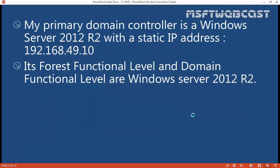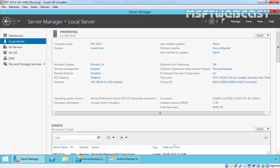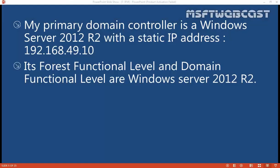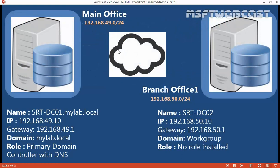So for this, we have a scenario. I have a primary domain controller with Windows Server 2012 R2 with a static IP of 192.168.49.10. The forest functional level and domain functional level are at Windows Server 2012 R2 mode.